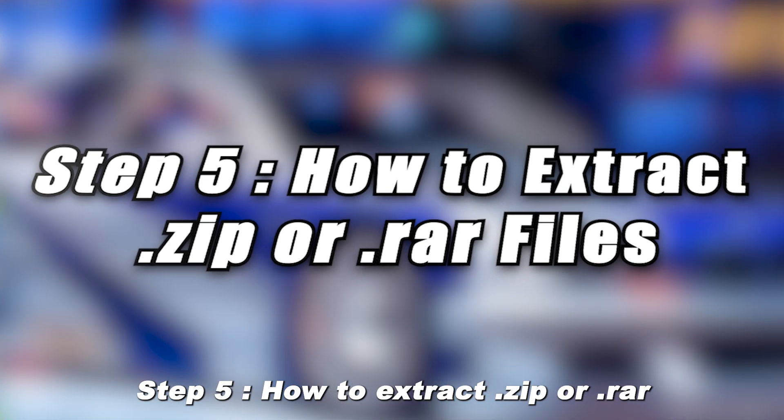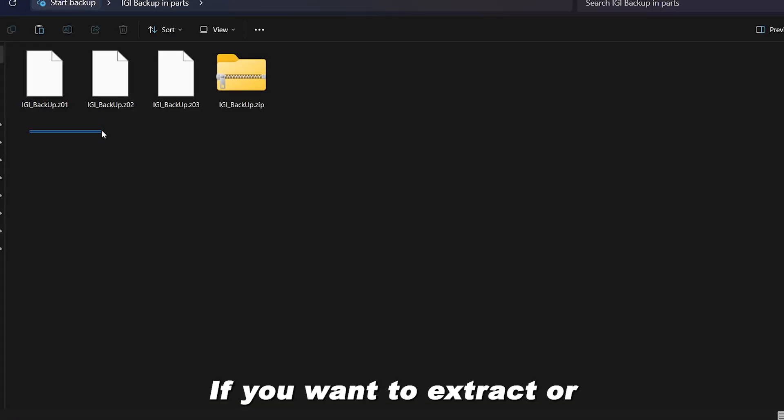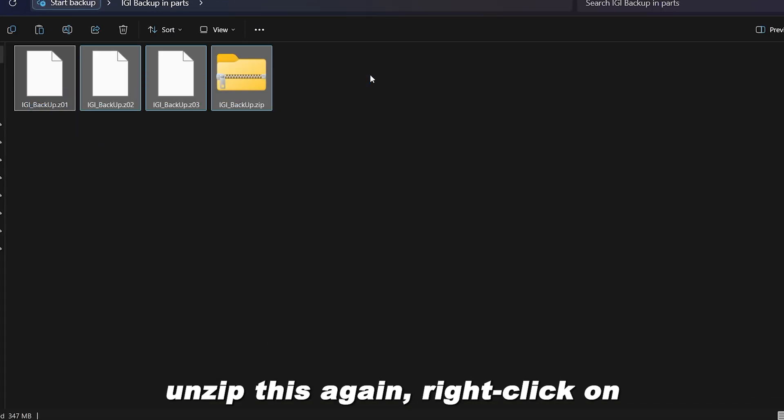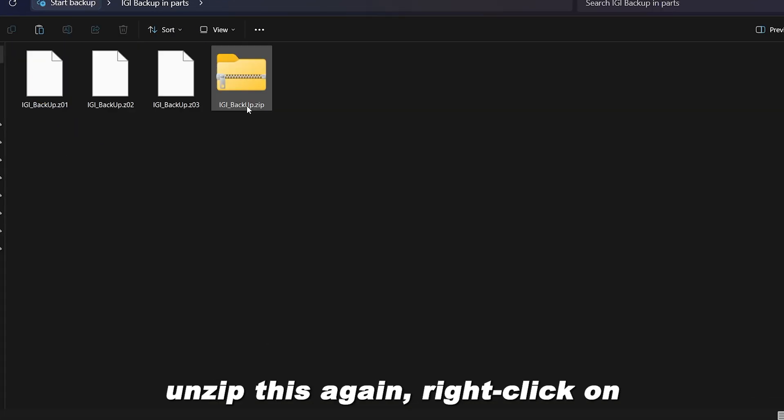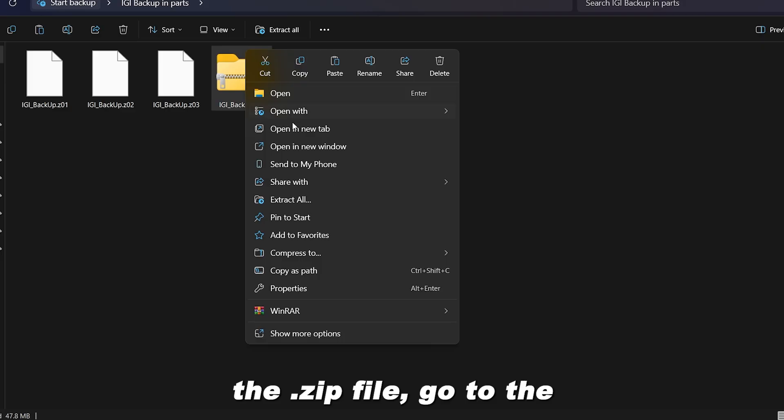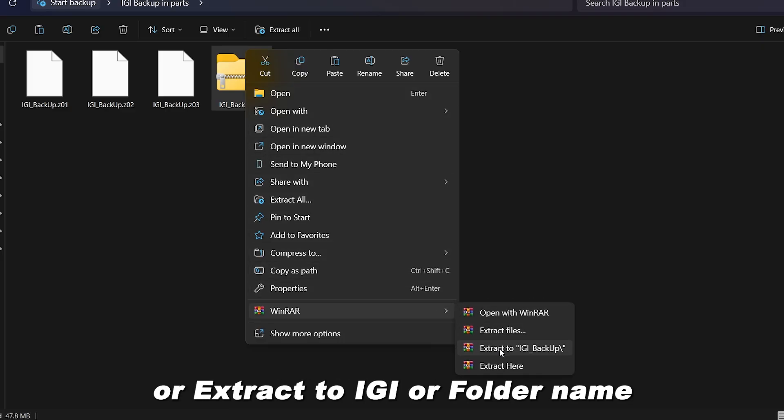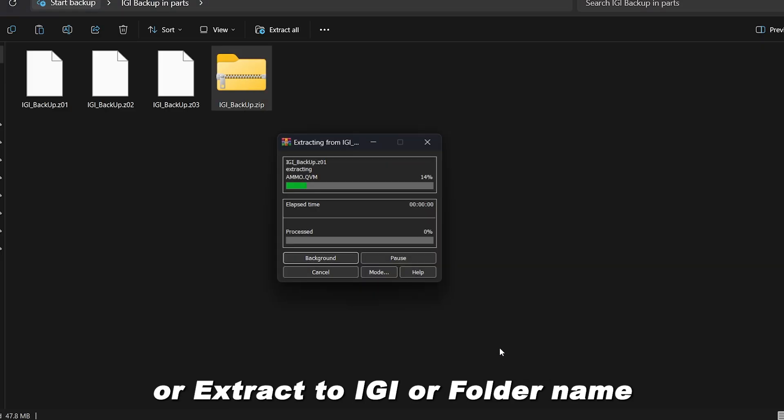Step 5. How to extract .zip or .rar files. If you want to extract or unzip this again, right-click on the .zip file. Go to the WinRAR option and choose Extract here, or Extract to IGI or folder name.